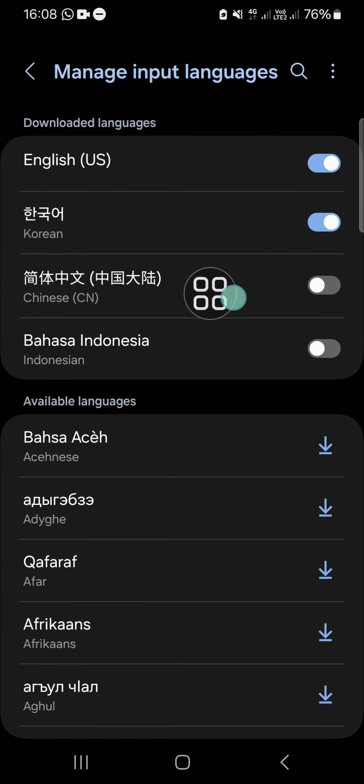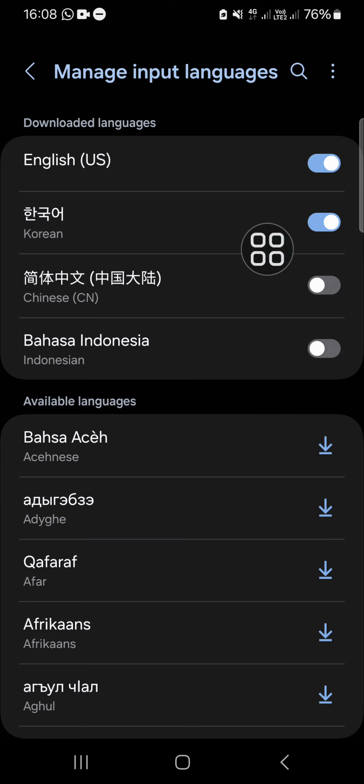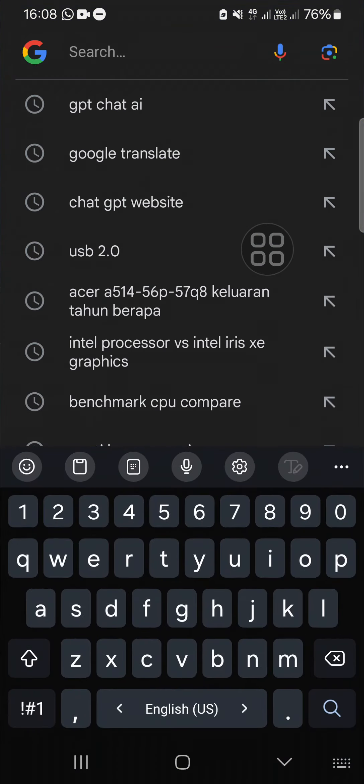I'm going to activate this Chinese on my keyboard by clicking on the circle button to activate it. Then I'm going to show you how we can switch from one language to another language on our keyboard. I'm just going to type with my keyboard.